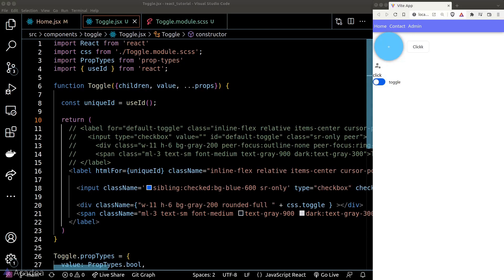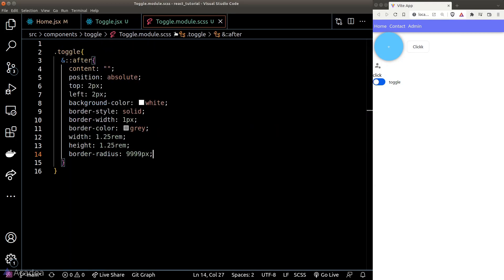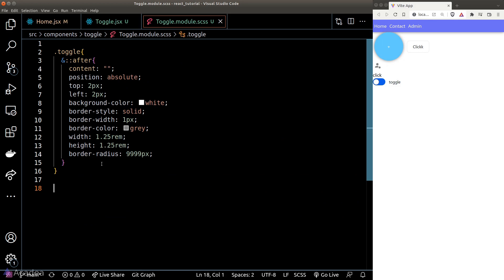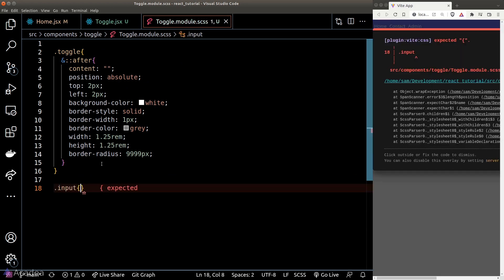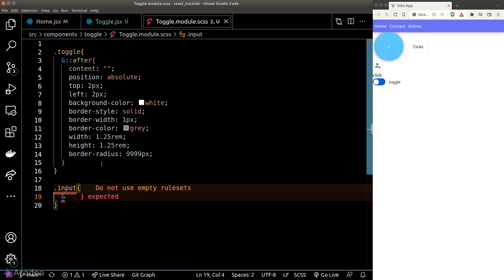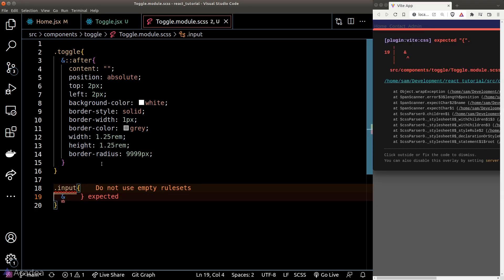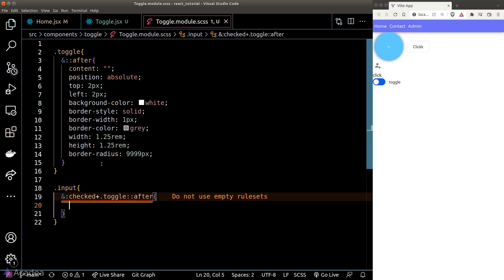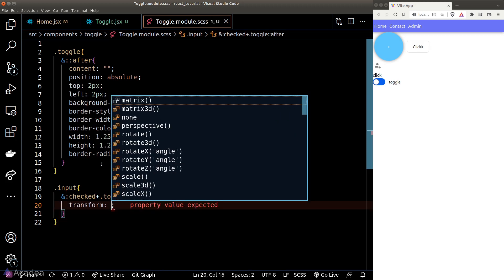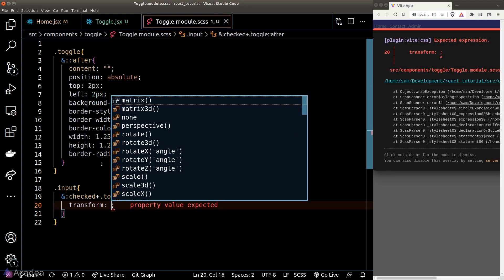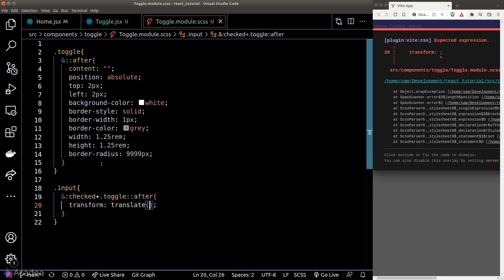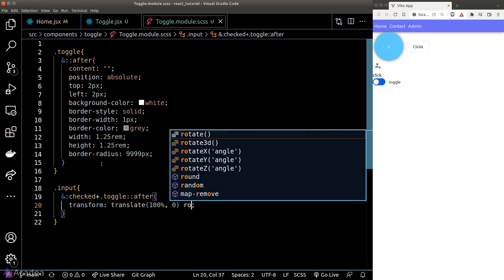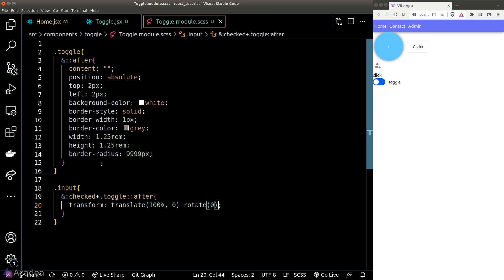We just need to add the animation to move the white circle left and right whenever the switch is clicked. To do that, we'll go to our toggle module CSS file. What we want to do here is to move the white circle to the right when the switch is turned on. And that means we can add a checked pseudo-class on the input element. So let's create a new class called input. And when the input is checked, we will target the after pseudo-element of the toggle. And we will set the transform property. So we can move the white circle 100% in the x-direction while everything else can remain the same.